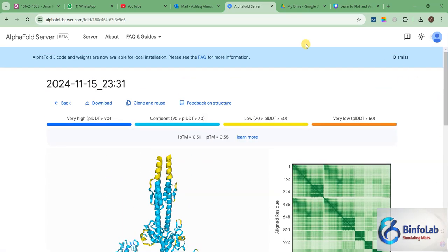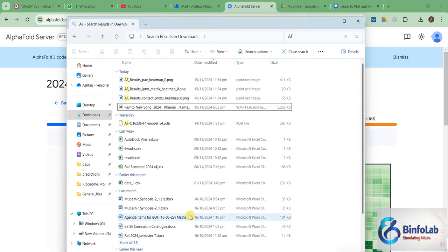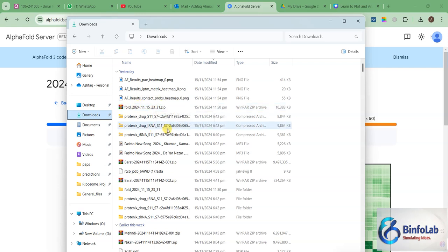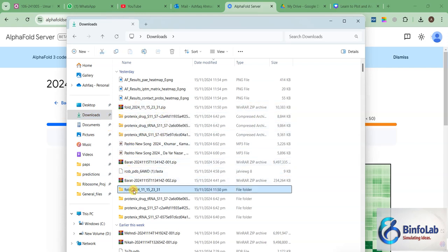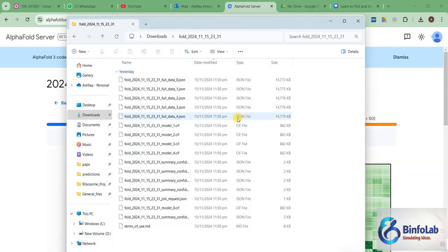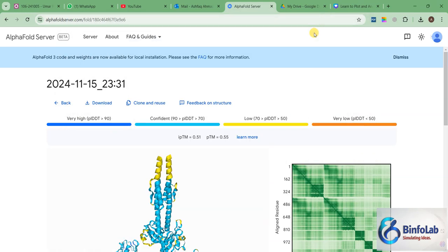Now from here when you click download you can download these results and I have already downloaded it. So let me show you my download folder - you can see this is the downloaded results. Then I unzipped these results and this is the result file where I can see some JSON files, some CIF files. And all these files contain the information about these things. Let's assume you have used the server and downloaded your results. What is next?